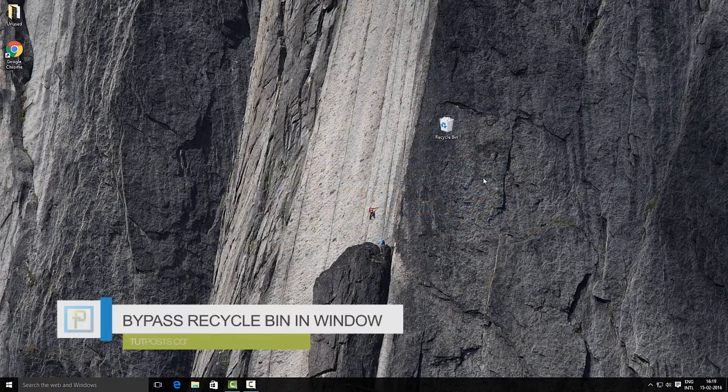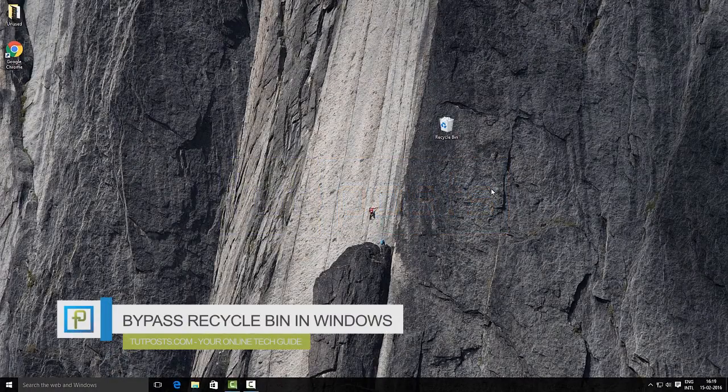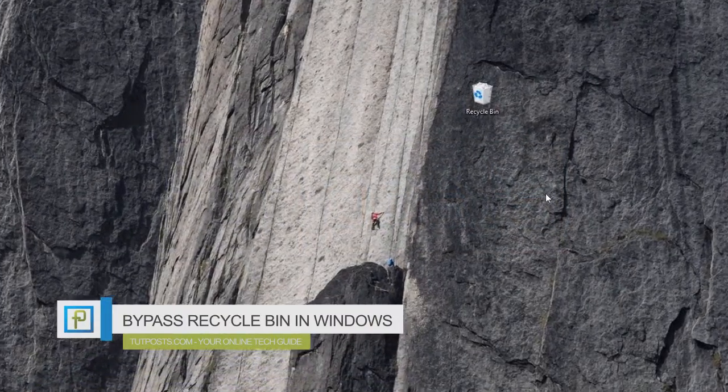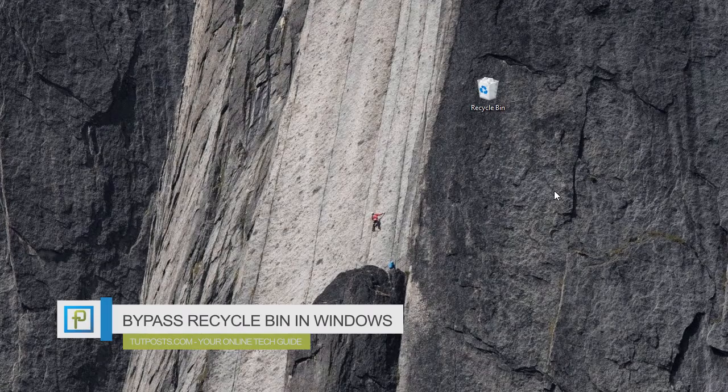Hello, this is a quick tutorial about how to bypass the recycle bin in Windows 10 when you delete files.